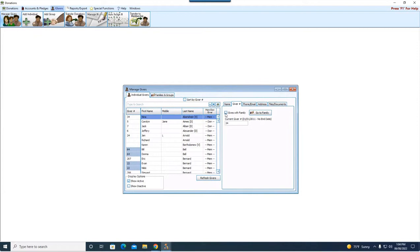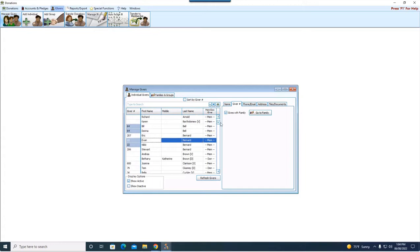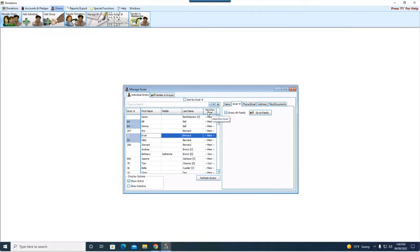There is a checkbox off here to the right called Gives with Family. Whenever you have a couple that you want to give together, this box has to be checked on both of them. So the couple we're going to be working with through today and the document follows is Evan and Nikki Bernard.